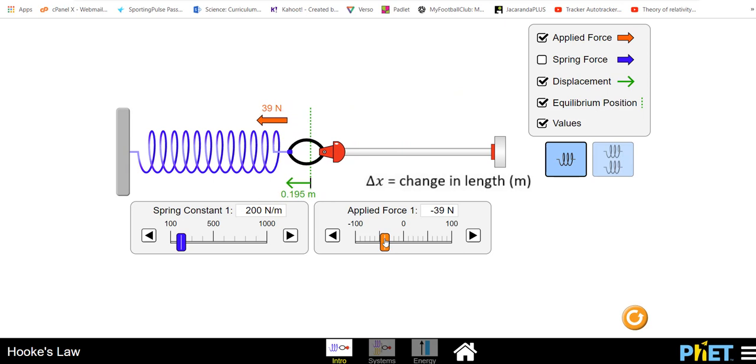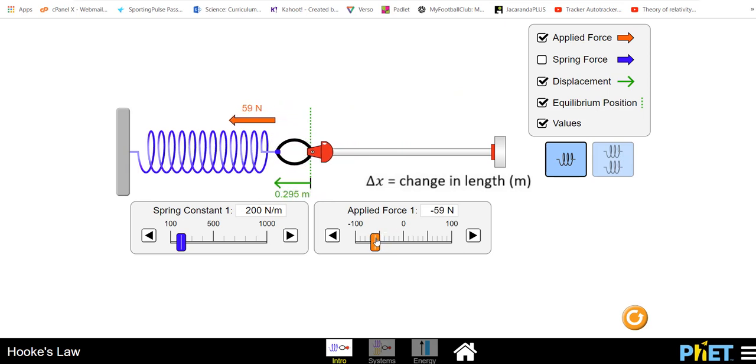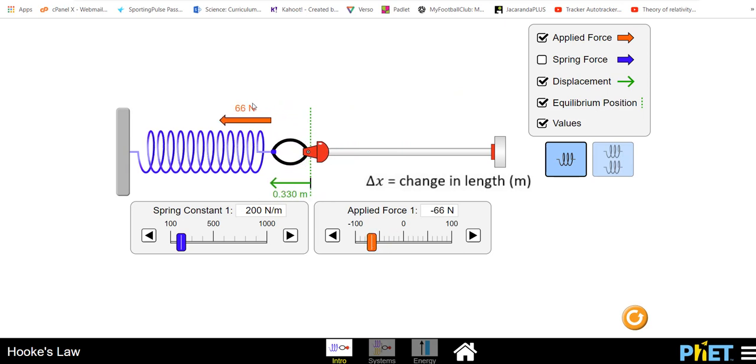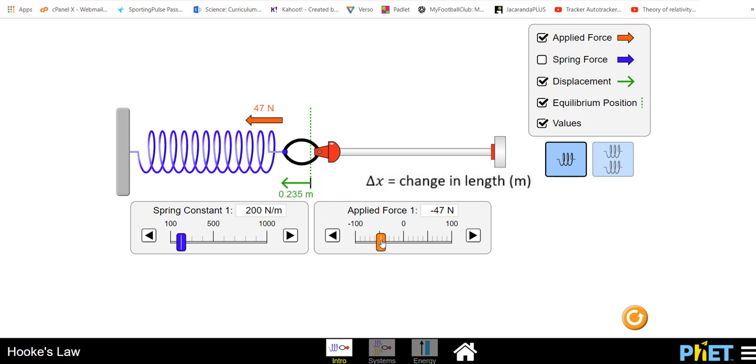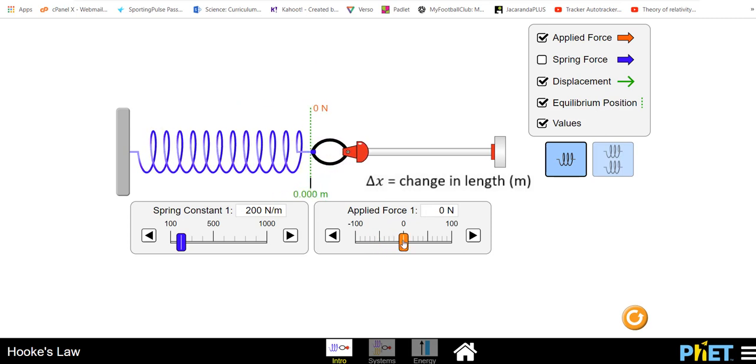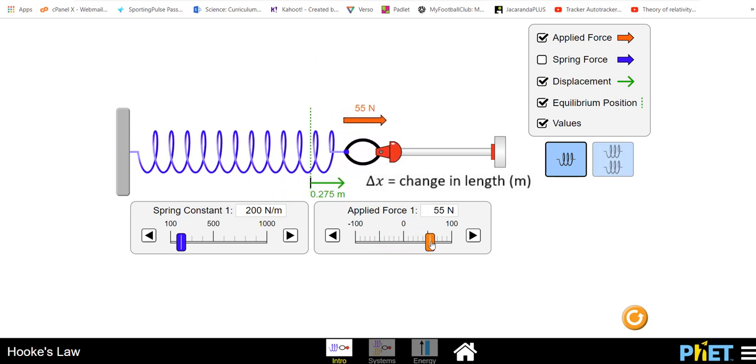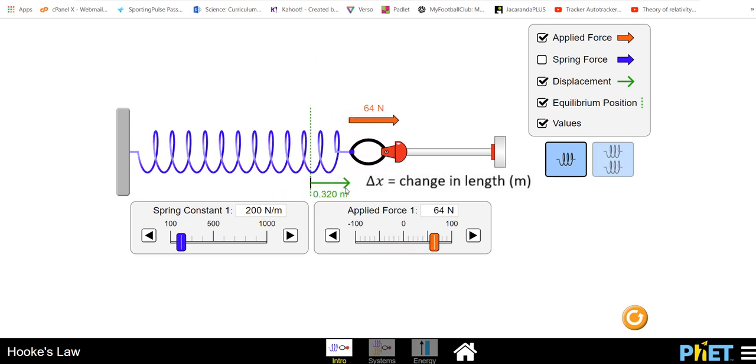Alternatively we can push it to the left. There's our force and now we have a delta x of 0.33 of a meter. This is now a delta x of compression. Notice we don't use a negative, we just say when it's being moved from the resting position to the left this is considered compression, whereas moving from the resting equilibrium position to the right is considered extension.